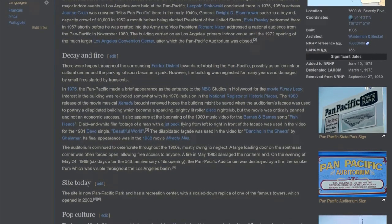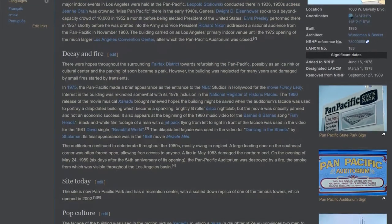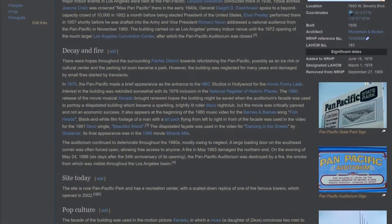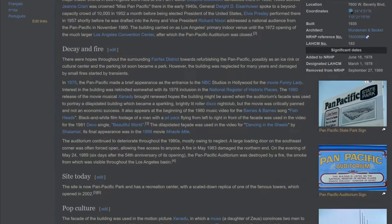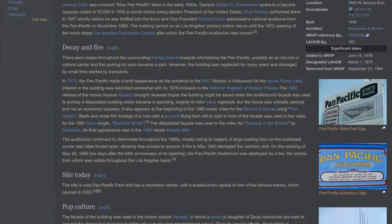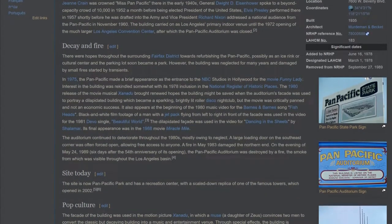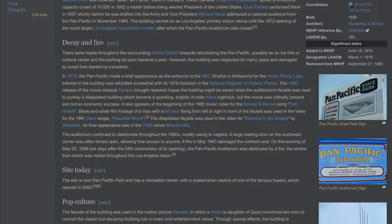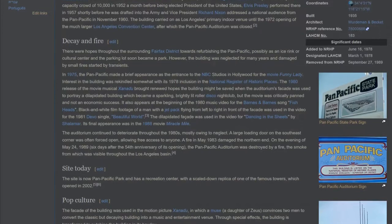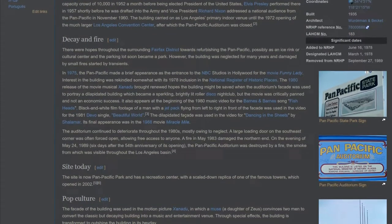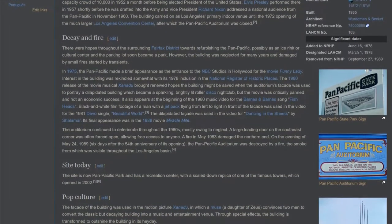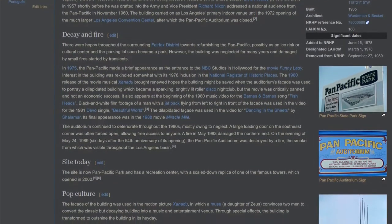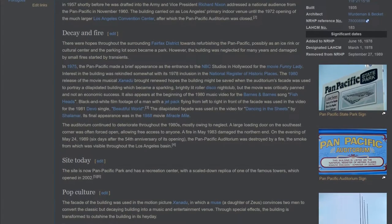There were hopes throughout the surrounding Fairfax district towards refurbishing the Pan Pacific, possibly as an ice rink or cultural center, and the parking lot soon became a park. However, the building was neglected for many years and damaged by small fires started by transients.